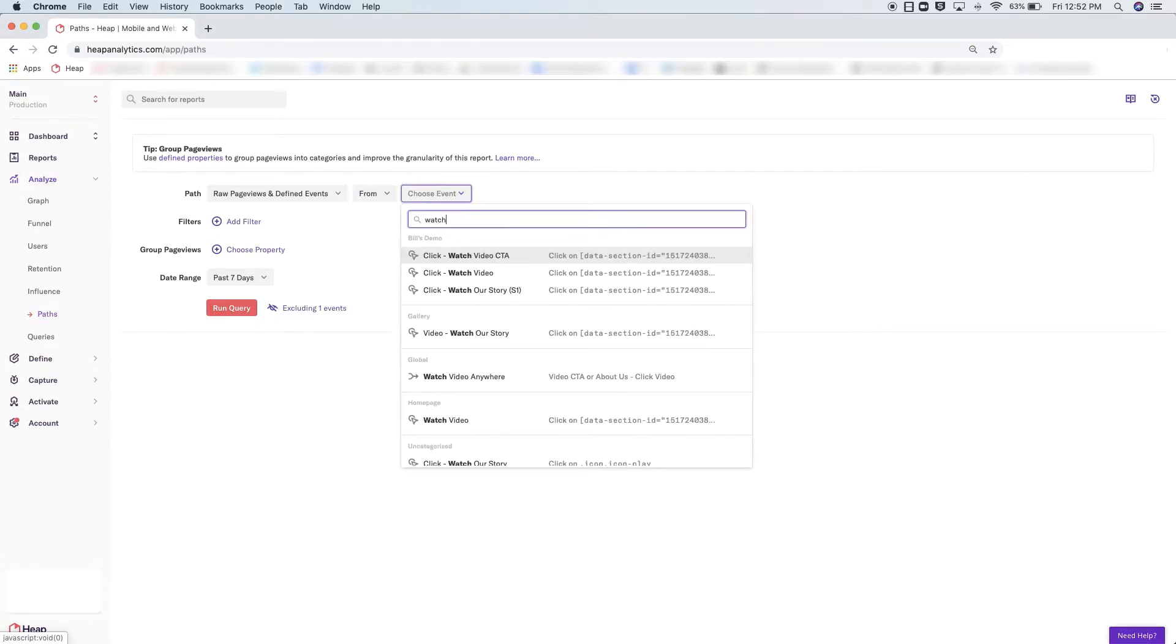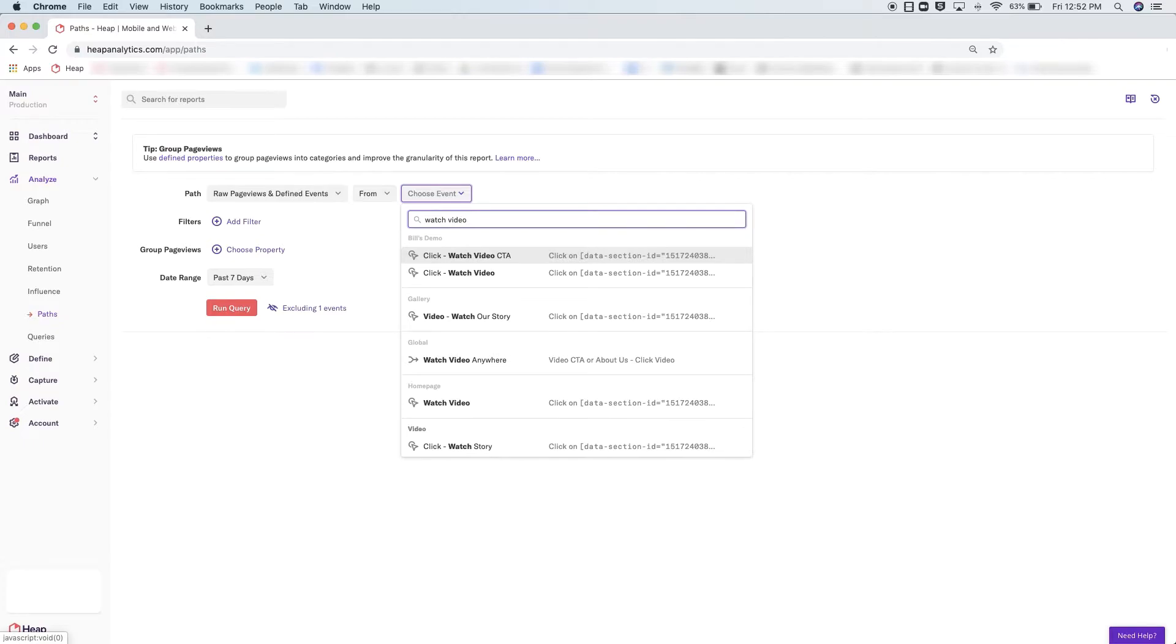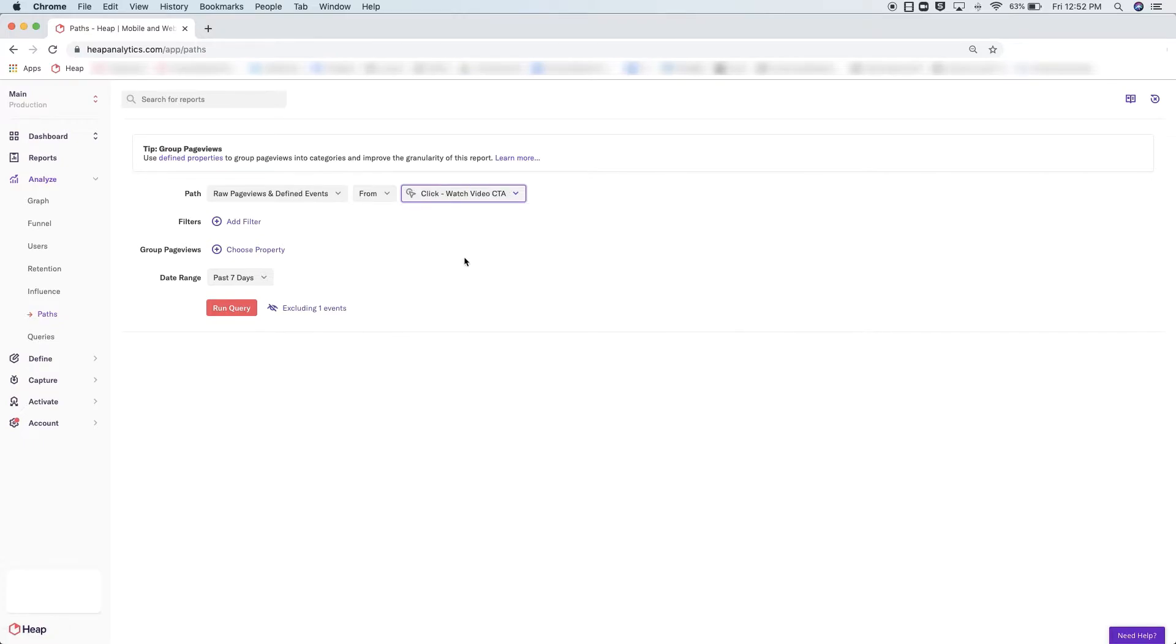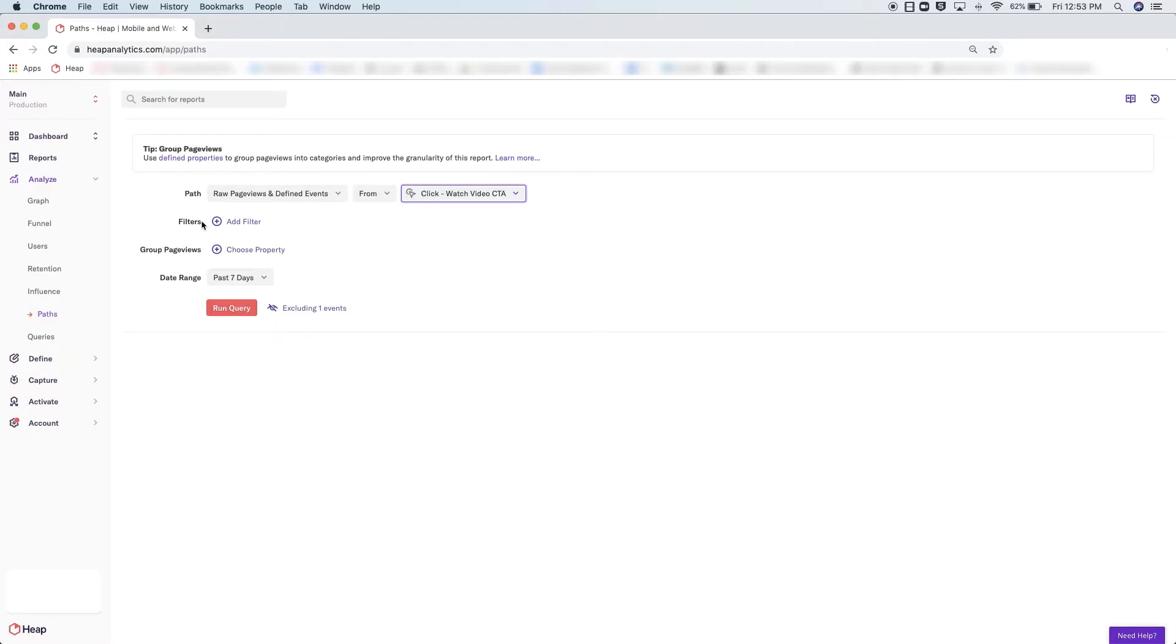Select the event you're hoping to analyze. If you choose to filter this report, you can filter only by user properties, behavioral properties, or segments, so you can see how particular groups of users are performing in this path analysis. Additionally, the group by query modifier is intentionally more limited, and you can only group by page view properties.